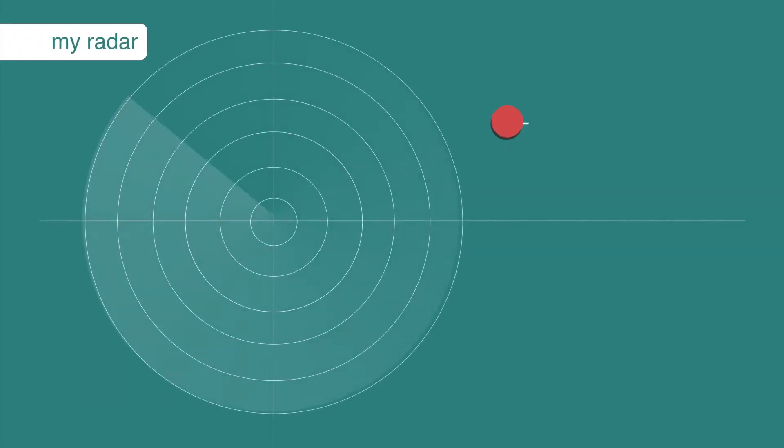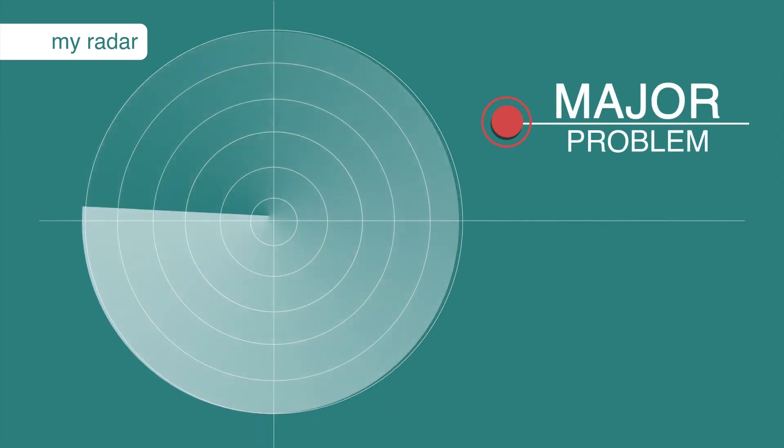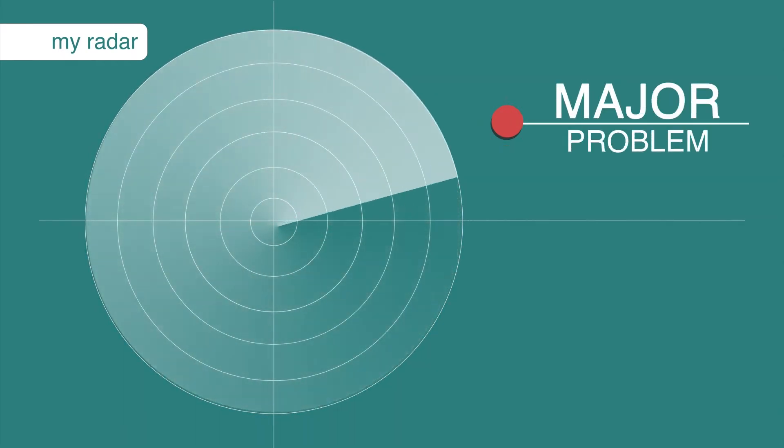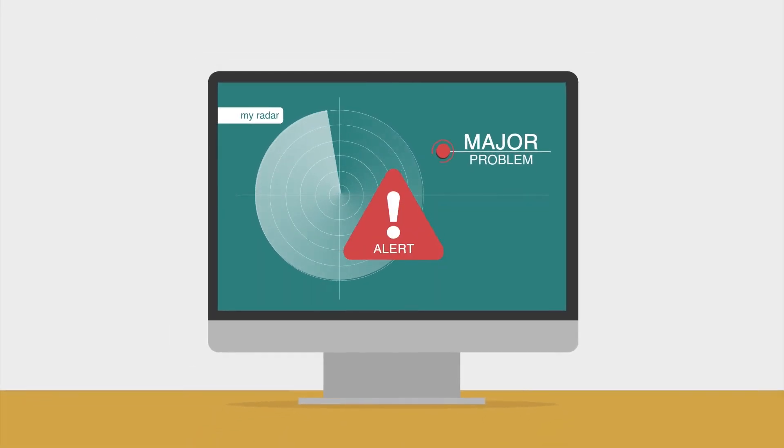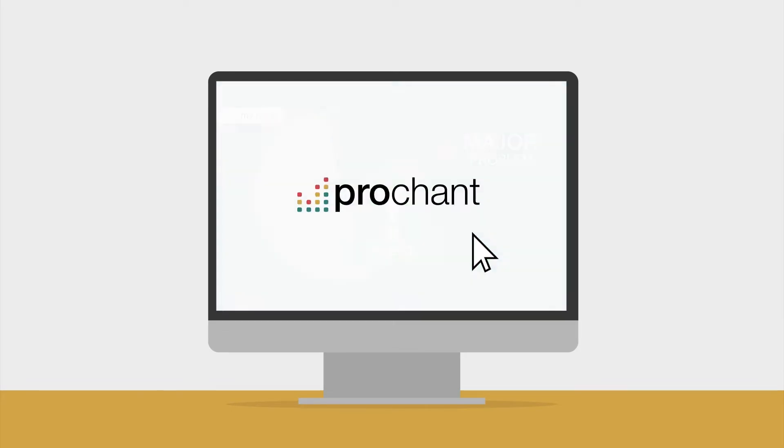If a major payer started denying claims this week, how long would it be before you would even know it was happening? With ProChant Analytics, you'll know immediately.